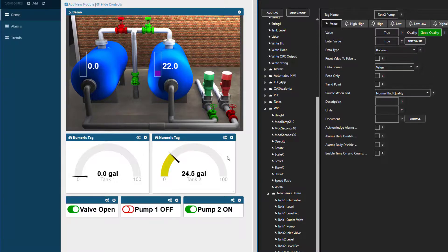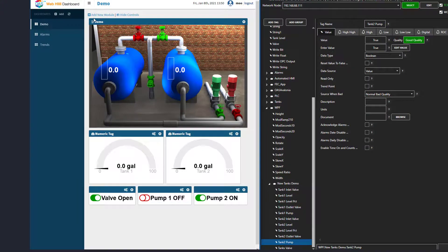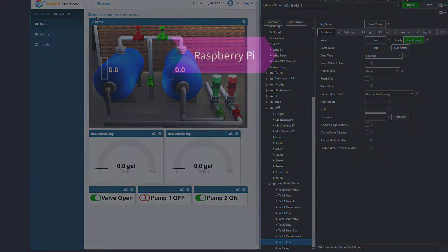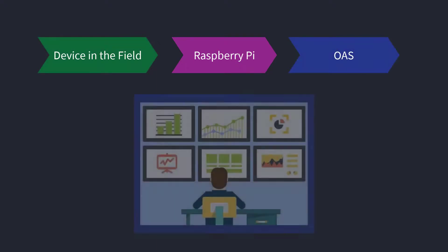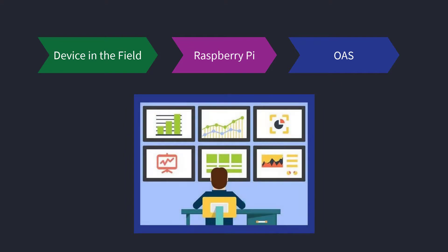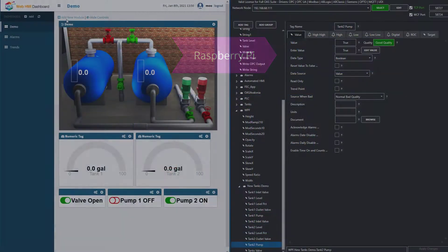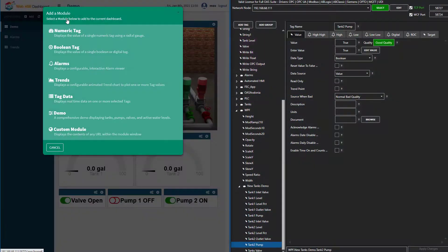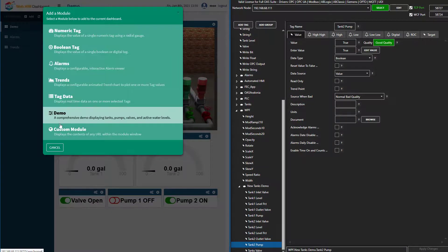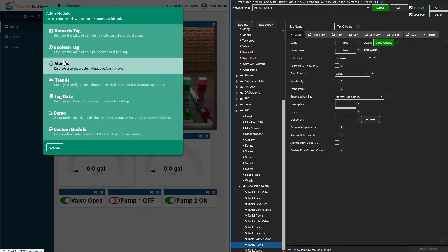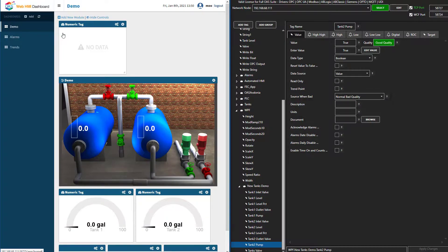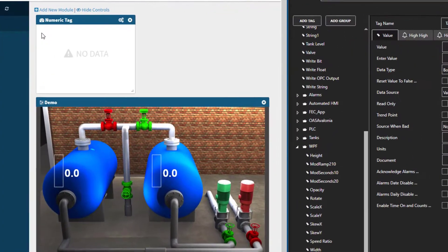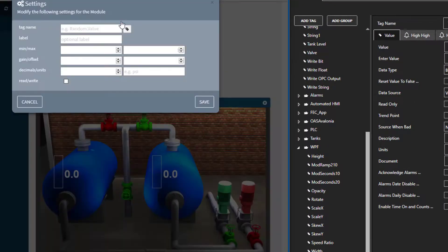Pretty cool. So now, let's add a new module to the dashboard. Imagine you had your Raspberry Pi hooked up to some device out in the field. Now you wanted to see what the device was doing. With the demo dashboard, you can easily see that information. I will select add new module from the top menu and then choose numeric tag. There are other options you can choose as well. Now it appears on the screen. I will click the settings icon on the top to configure it.